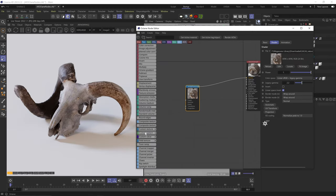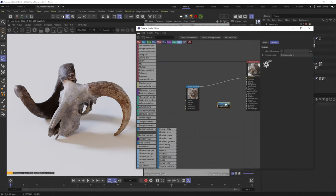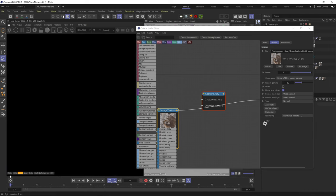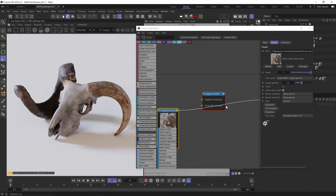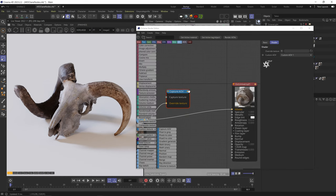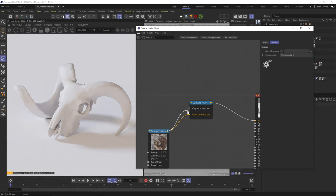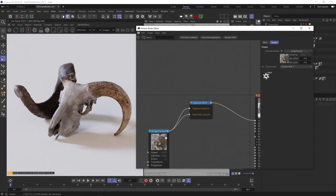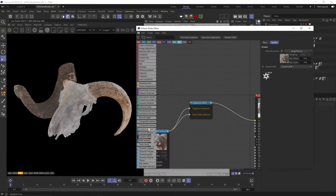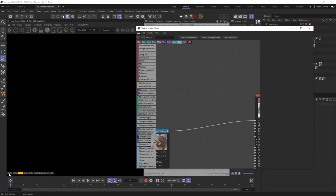Next are the custom texture nodes, starting with the Capture AOV node. With a Custom AOV 1 added to my AOV list and the node set to the matching number, plugging the image to the Override slot and then to the Albedo channel does nothing. But plugging the image to the Capture texture gives the image as the Albedo, and because it's in the Override slot, it also isolates as a pure diffuse map in the Custom AOV pass. This node lets you use a texture as part of the material while also isolating it into a custom AOV pass.